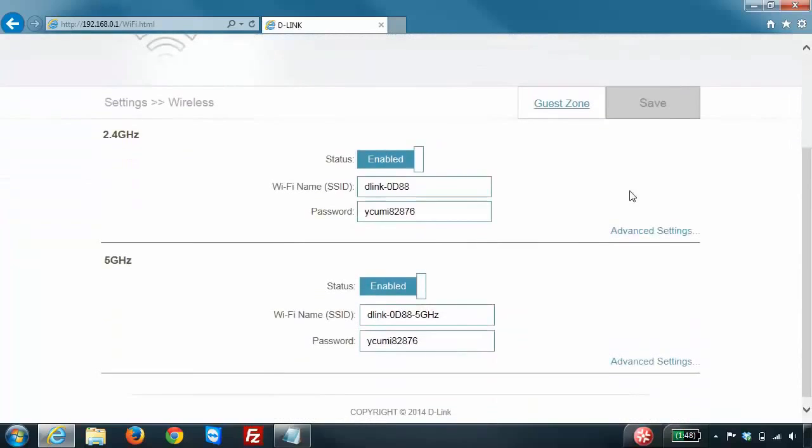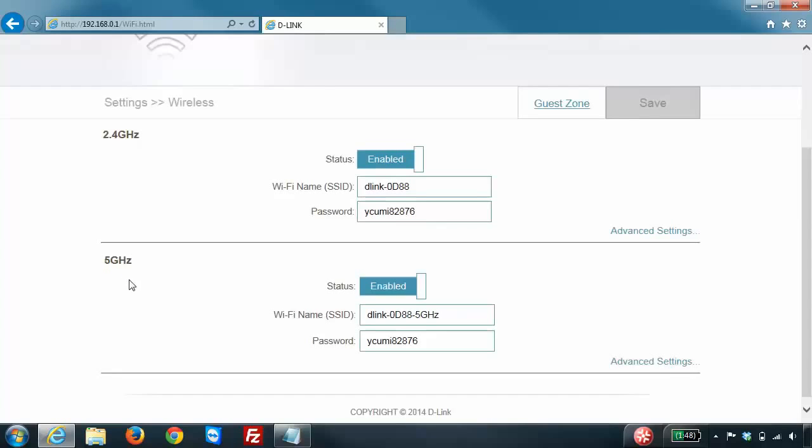Because I'm using the DIR880L, which is a dual band router, you'll notice there's a 2.4 and 5 GHz section, meaning there's two different sections for my wireless settings. If you have a dual band router, you'll want to ensure to change both.